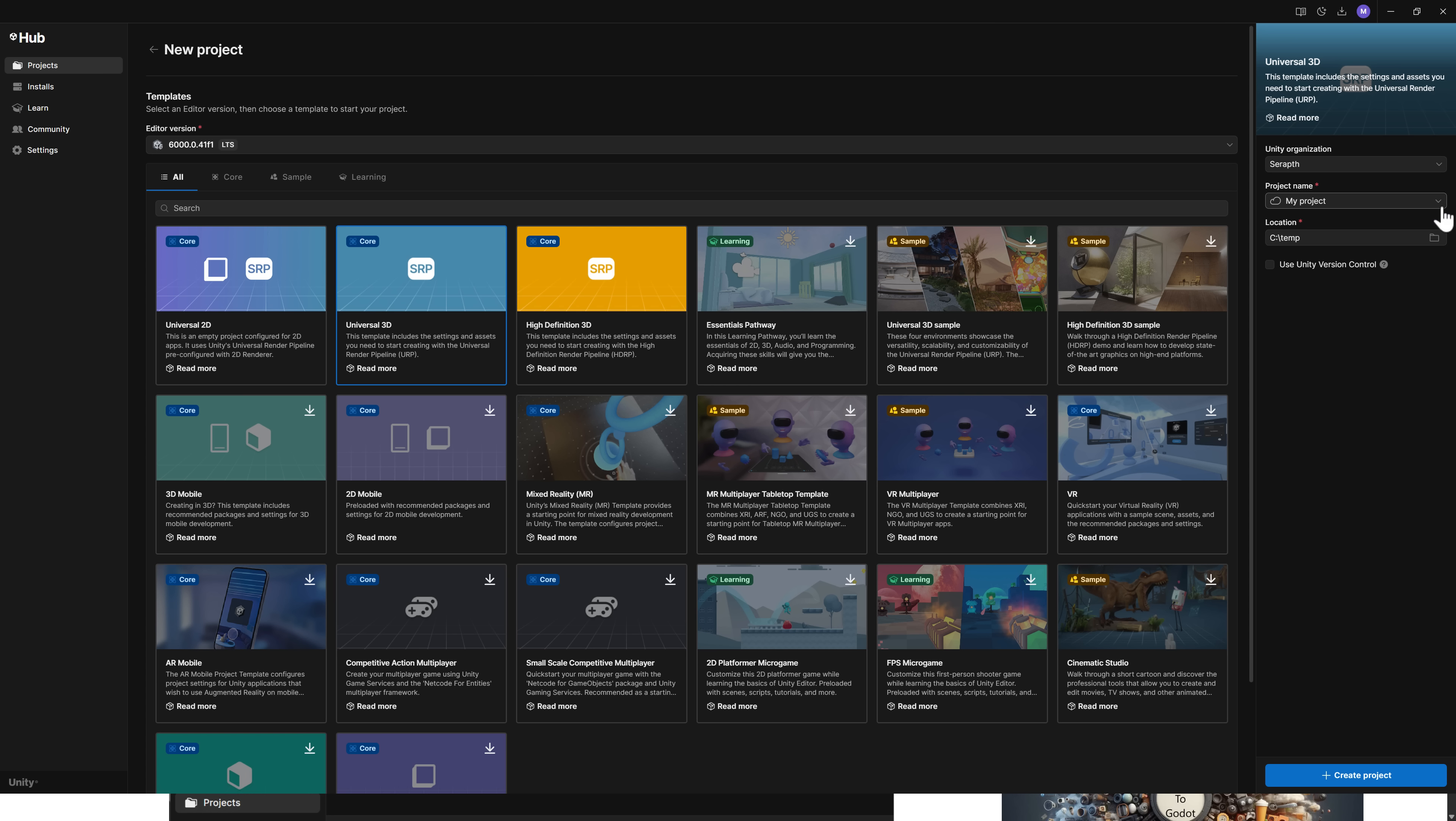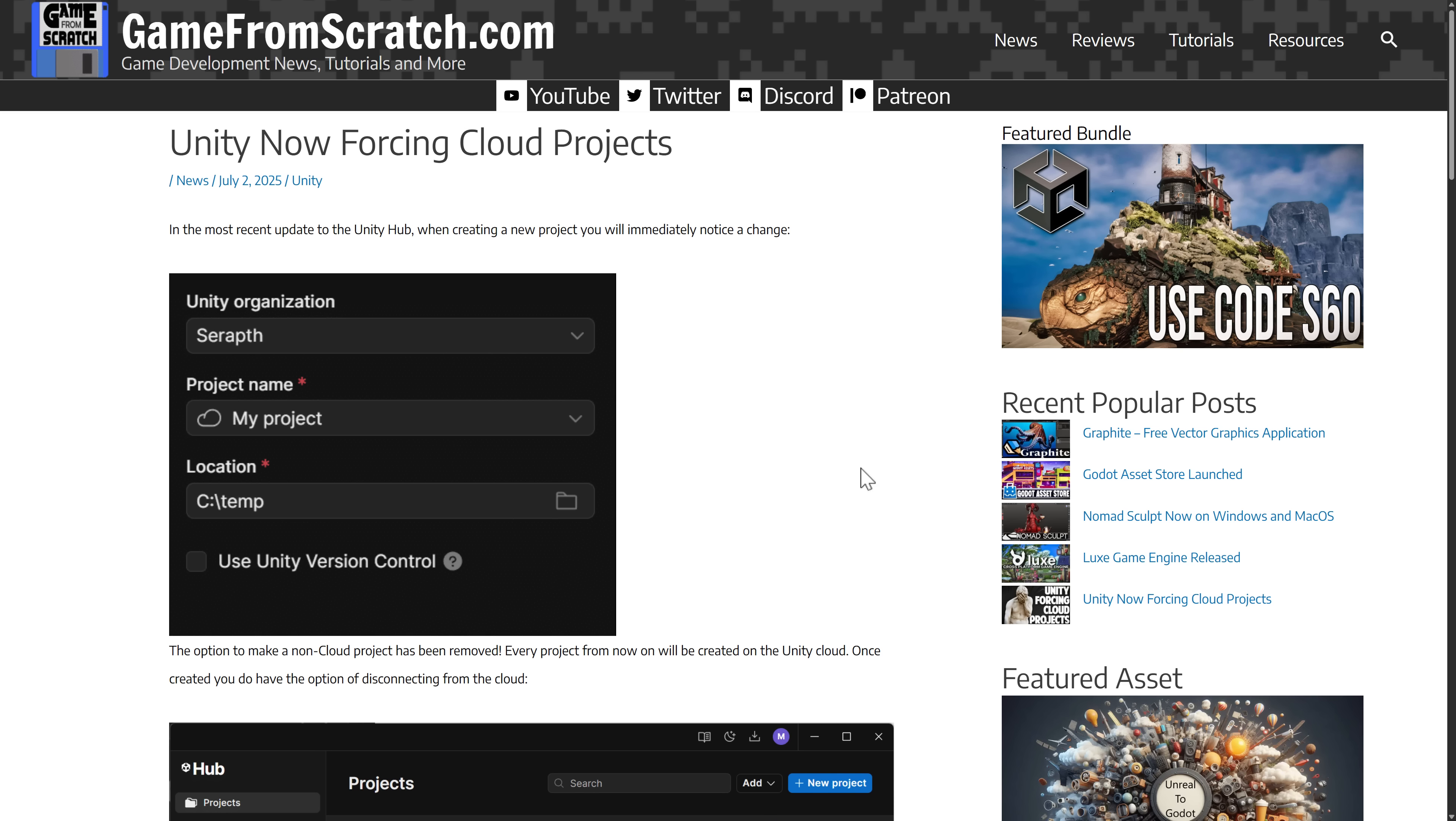They've done it in what I would, if I was being negative here, I would call this a dark pattern in that they're trying to get you to create it online only. But I'm going to give them the benefit of the doubt and say that this is them scrambling for a solution. And then ultimately, they will put it back the way it was. So the good news is they heard us. They heard us loud and clear that they do not like us forcing these cloud projects. So there is a workaround.